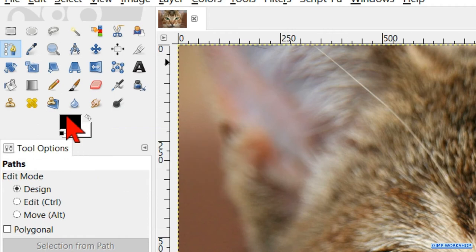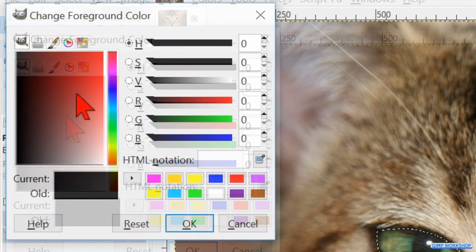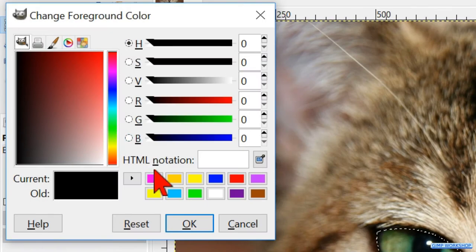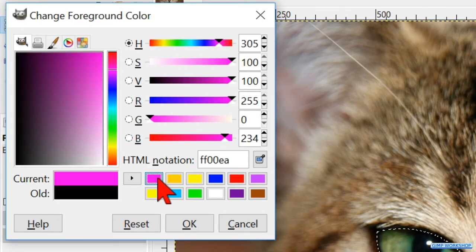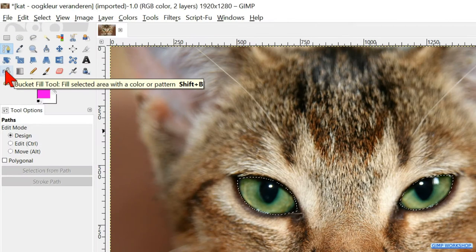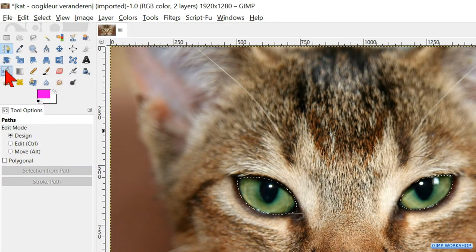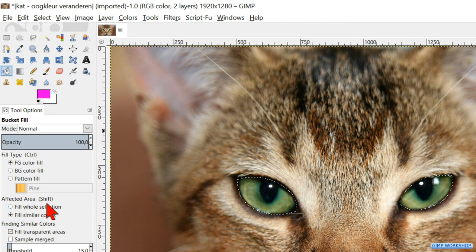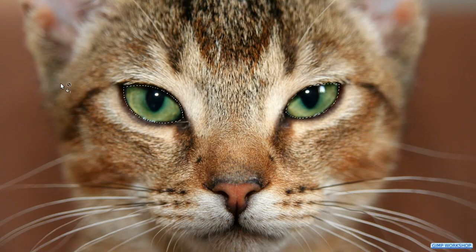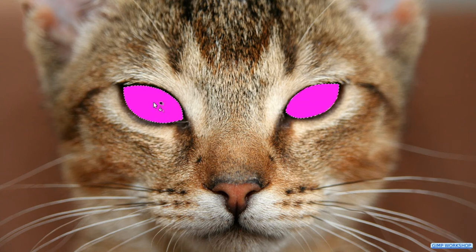Now click on the foreground color so the color palette is visible and choose your favorite eye color. Click OK. Select the Bucket Fill tool and click Fill Whole Selection. Click in one of the eyes and the whole selection — that is both eyes — are filled with the color we have chosen.